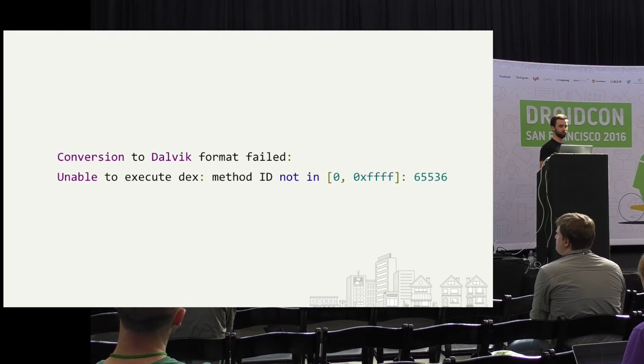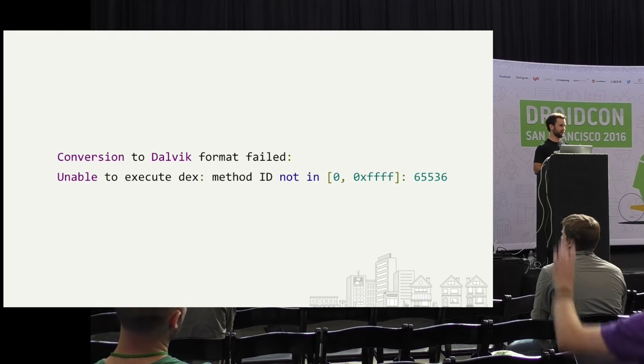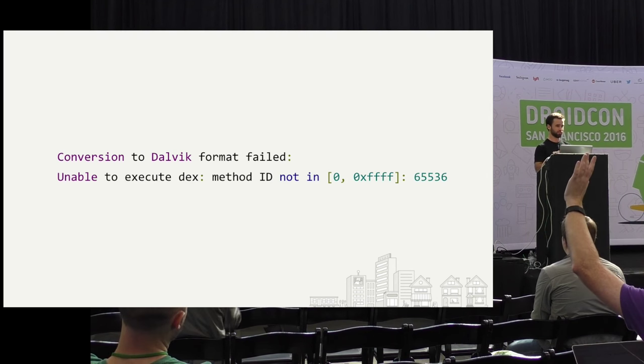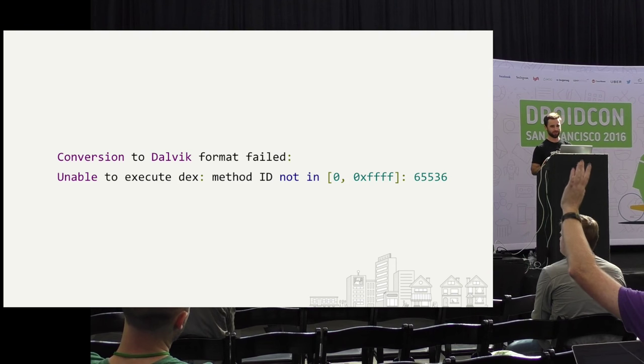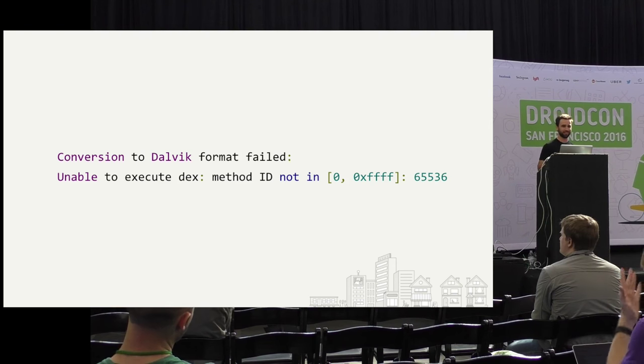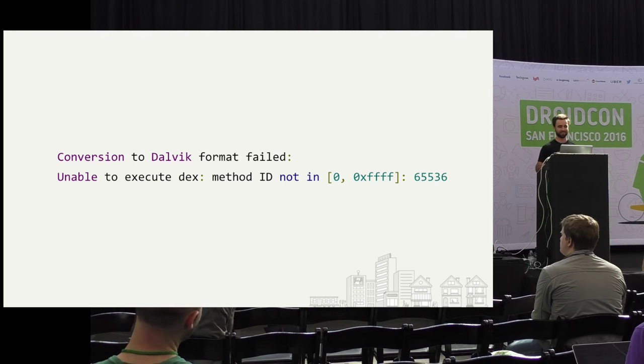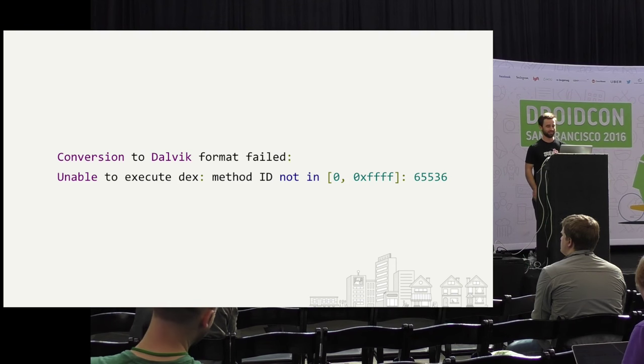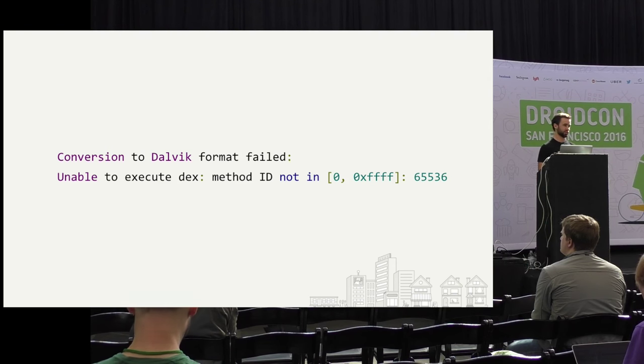So who's seen this error before? Raise your hand, nod, facepalm, whatever you want to do. What is it? It's broken my build. It's super frustrating.